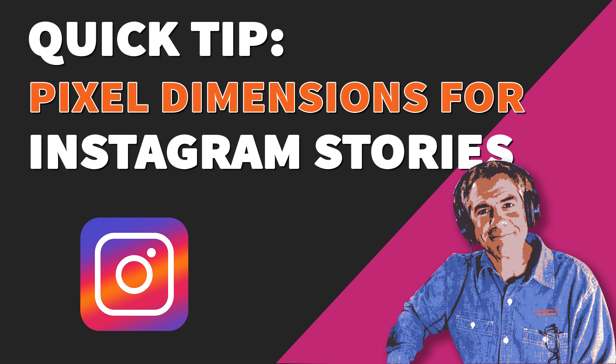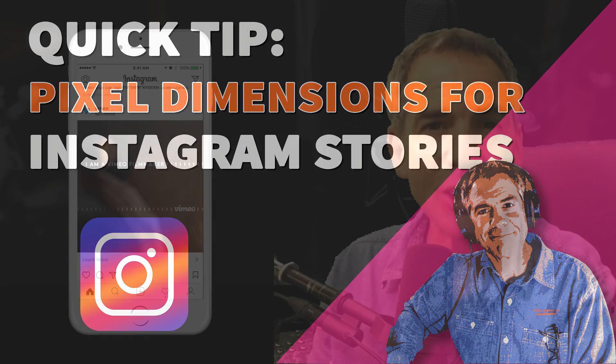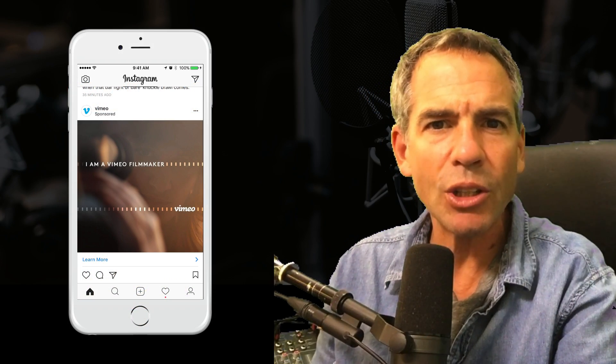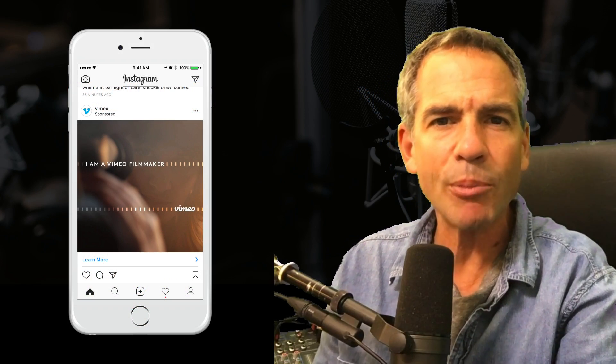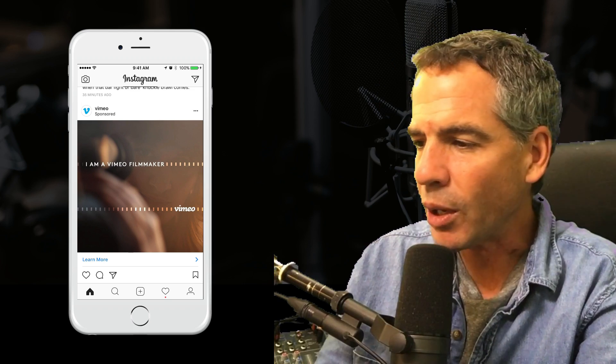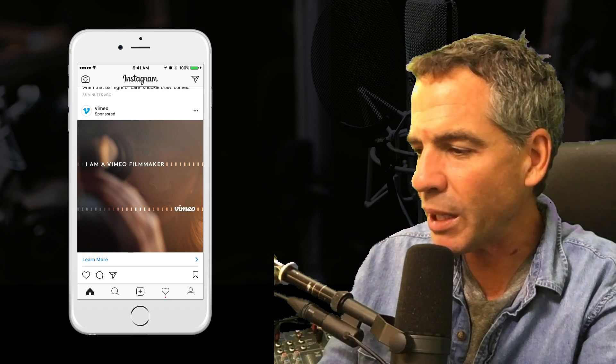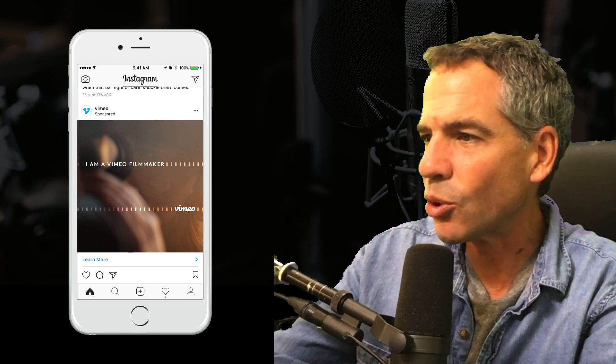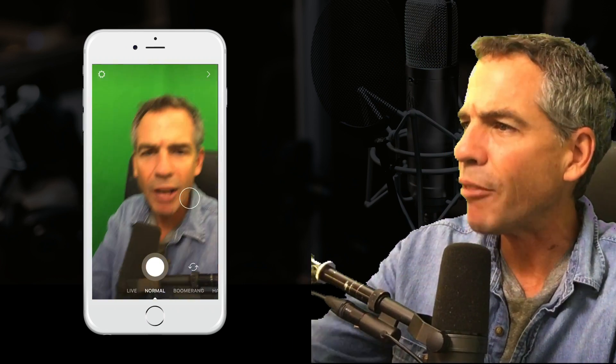Today's quick tip. We're in Instagram and I'm going to show you the best way to upload your own photos and videos to your Instagram story. Here we are on the homepage of Instagram. In order to access stories, just swipe left.